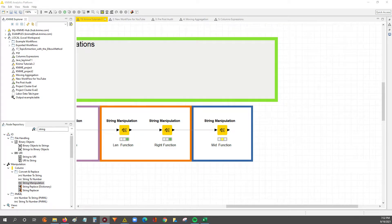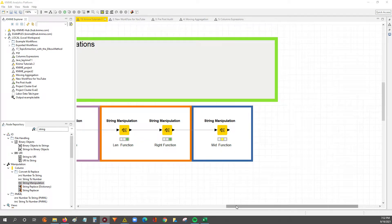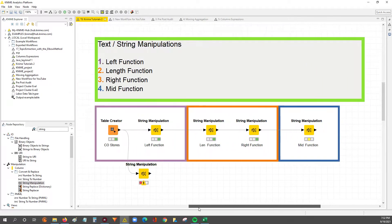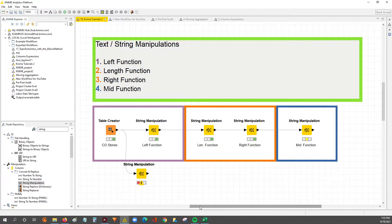Hey guys, Nick here. This is part three of a three-part series on using the left, right, and mid functions from Excel in KNIME.